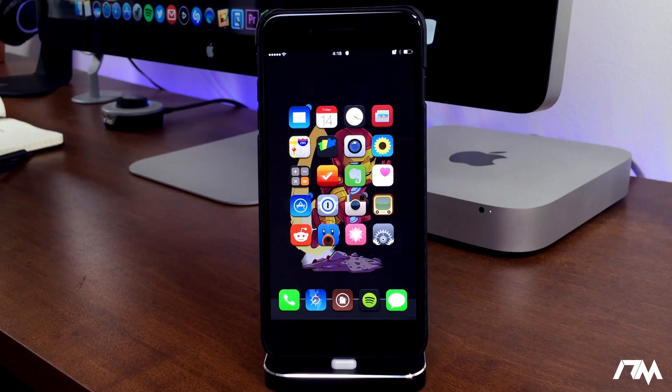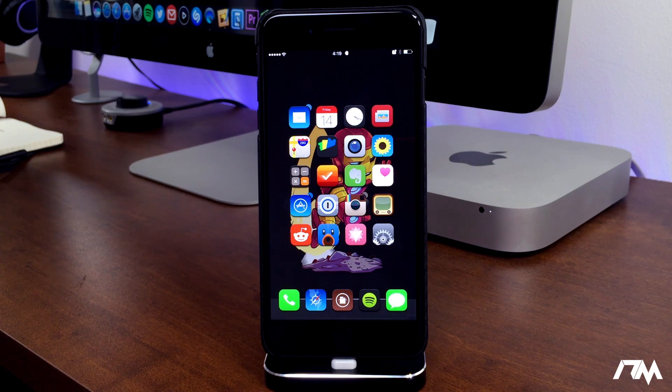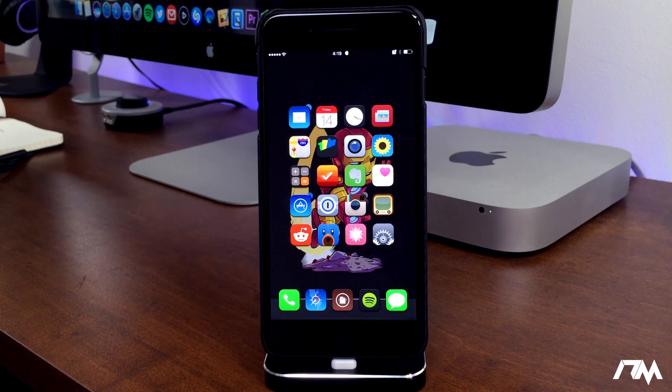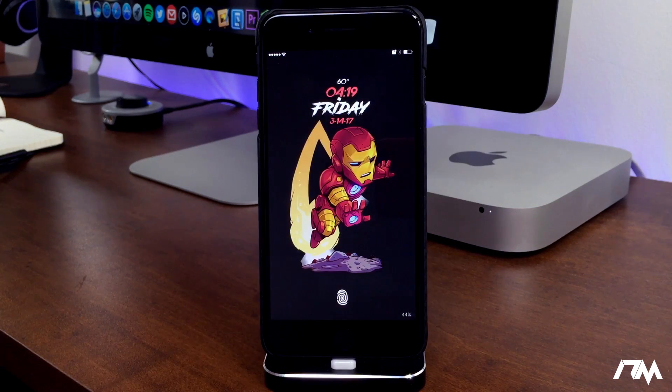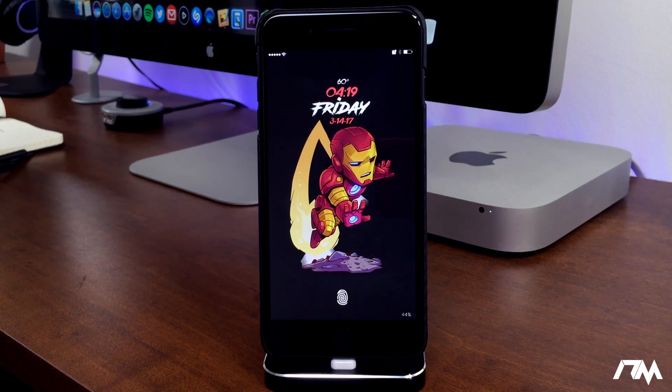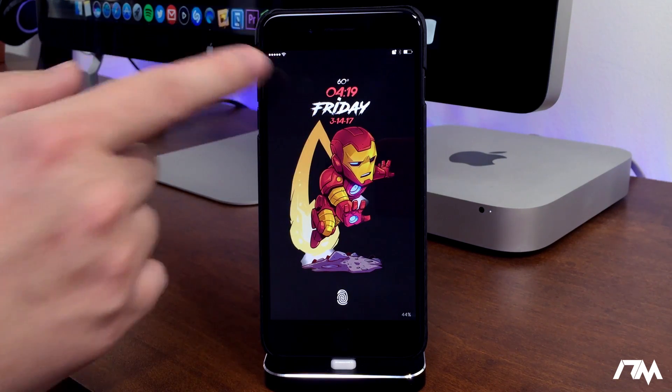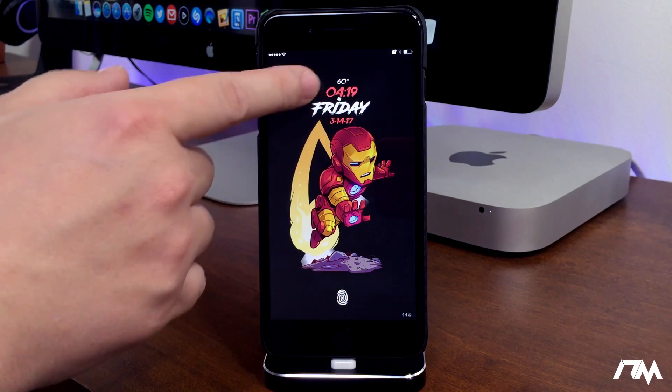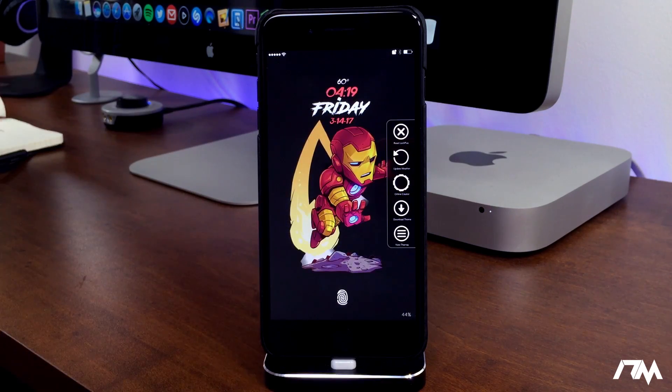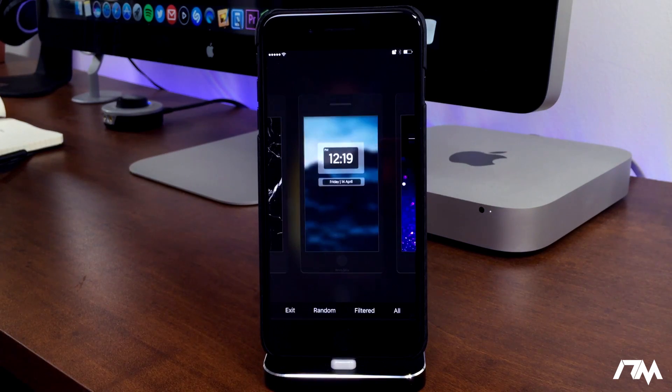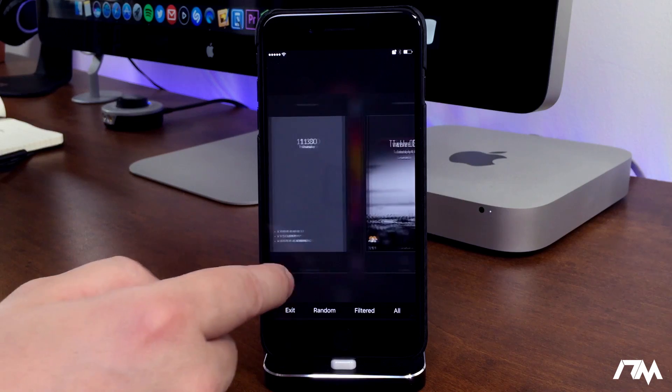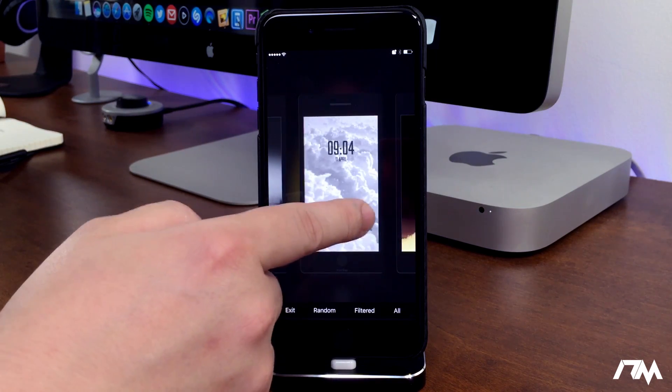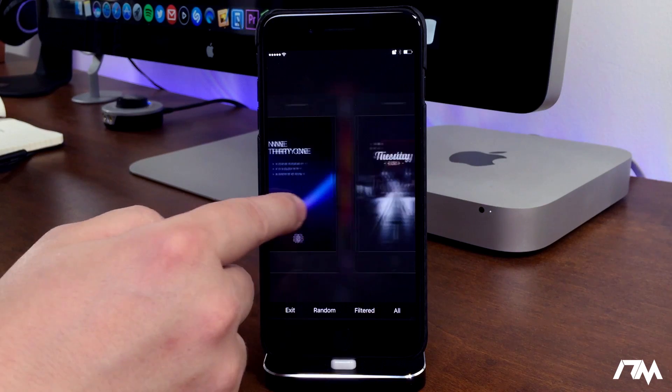The last tweak I got for you guys is definitely one of the best tweaks you can get for your lock screen and it is Lock Plus 10. I recently did a tutorial on how to get it on your device on iOS 10, and as you guys can see basically what it does is it allows you to change the clock and the date. Also add weather and a bunch of other stuff. Pretty much change the theme of your lock screen on the fly. If you go to view themes, these are all the different themes you can just click on and it will instantly switch the theme of your lock screen to whatever theme you choose.